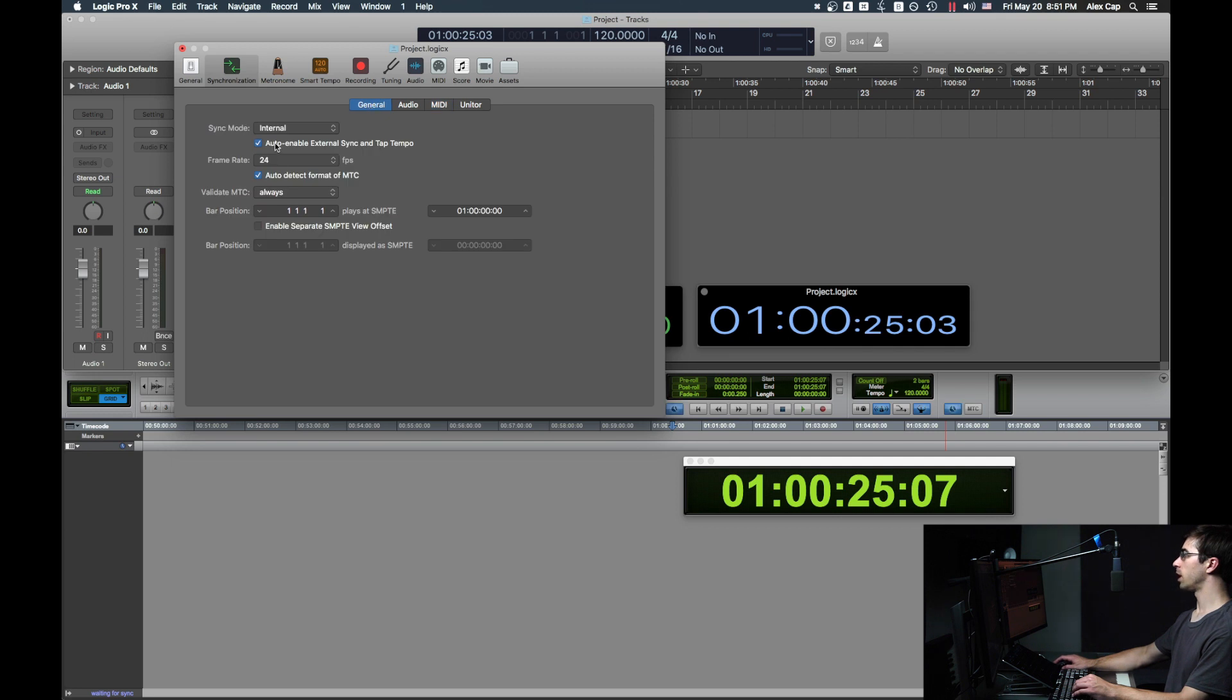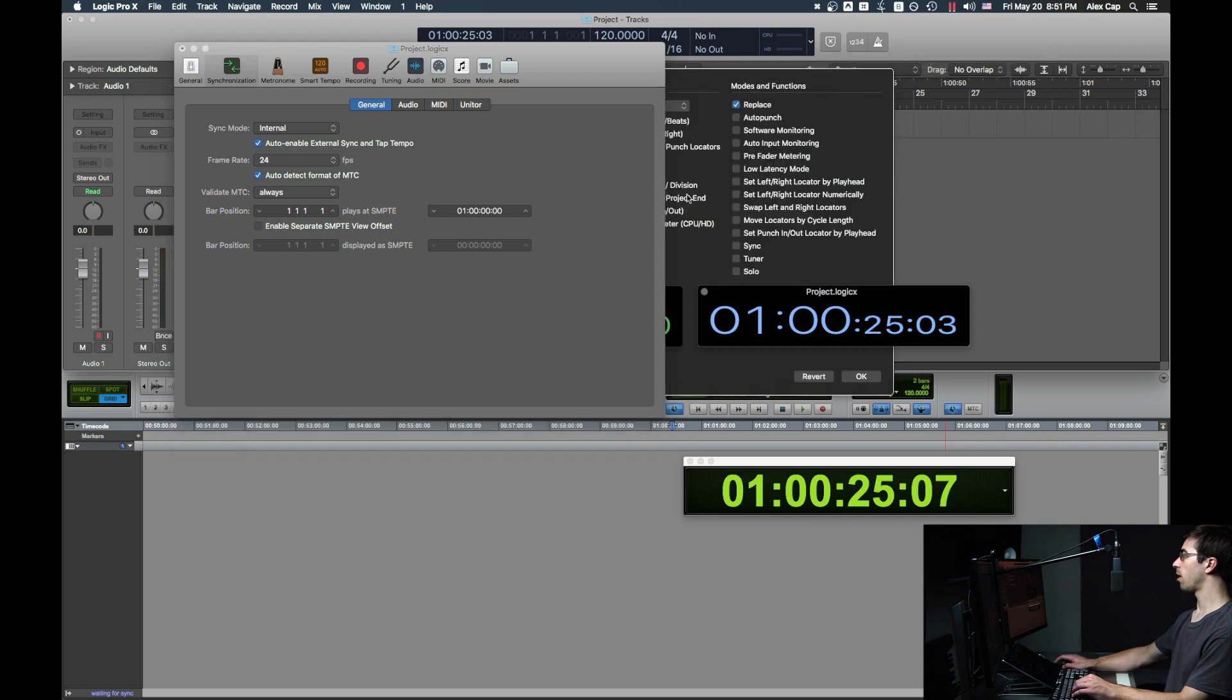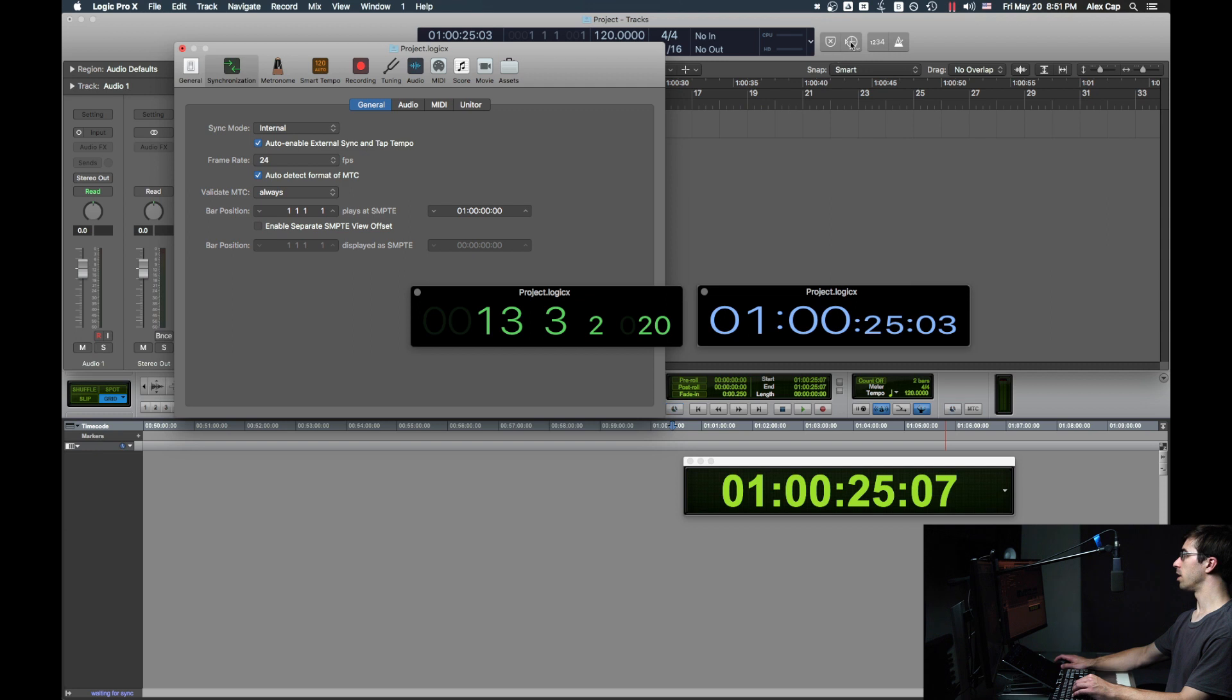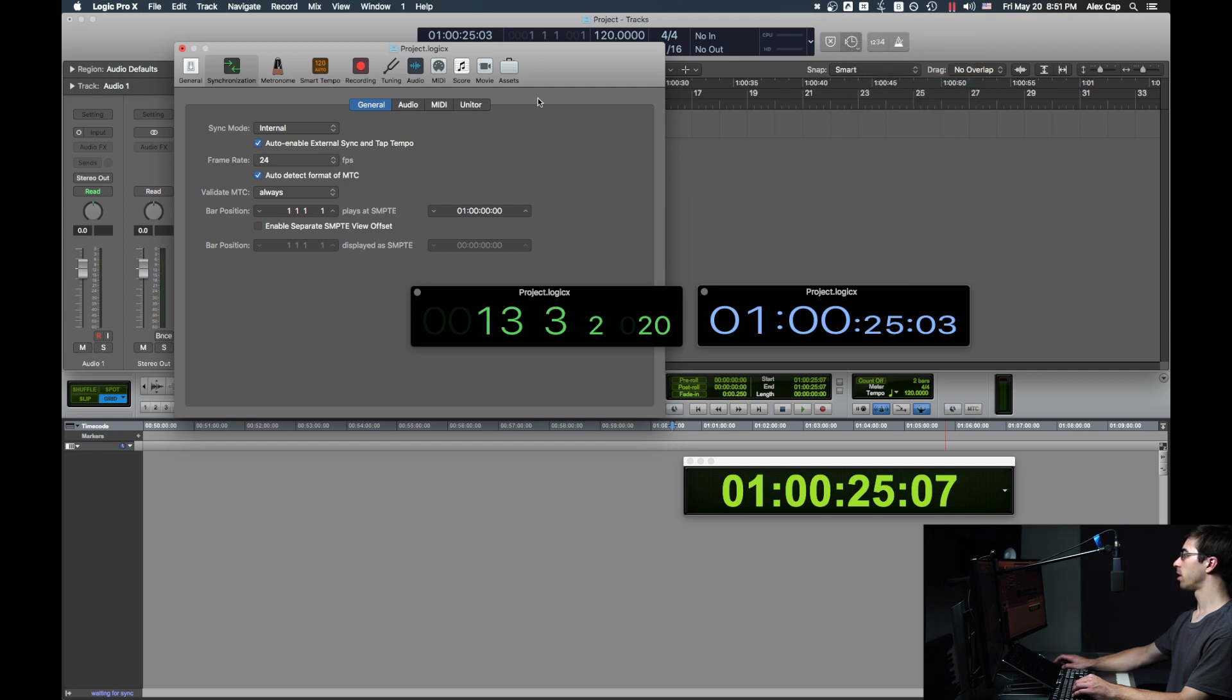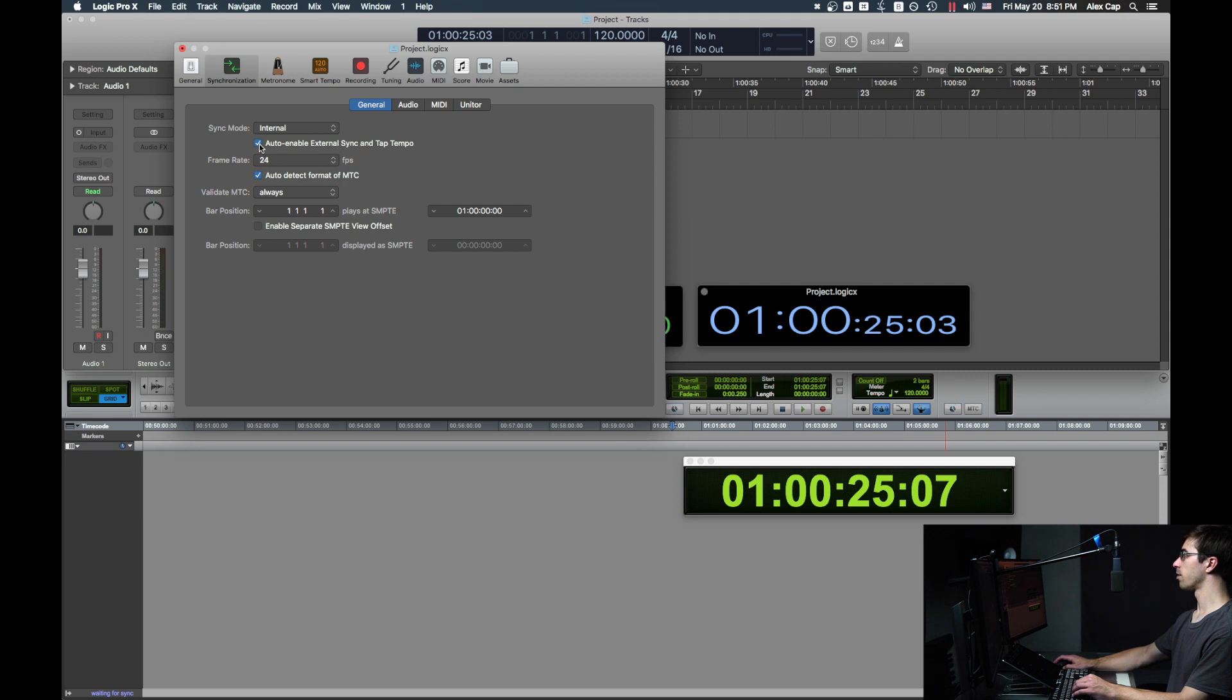If you go back to General for a second, the Auto Enable External Sync and Tap Tempo option here is actually the same as the Auto Sync In option if you have the Sync button enabled in the control bar. So if I uncheck this, it unchecks it in the project settings.